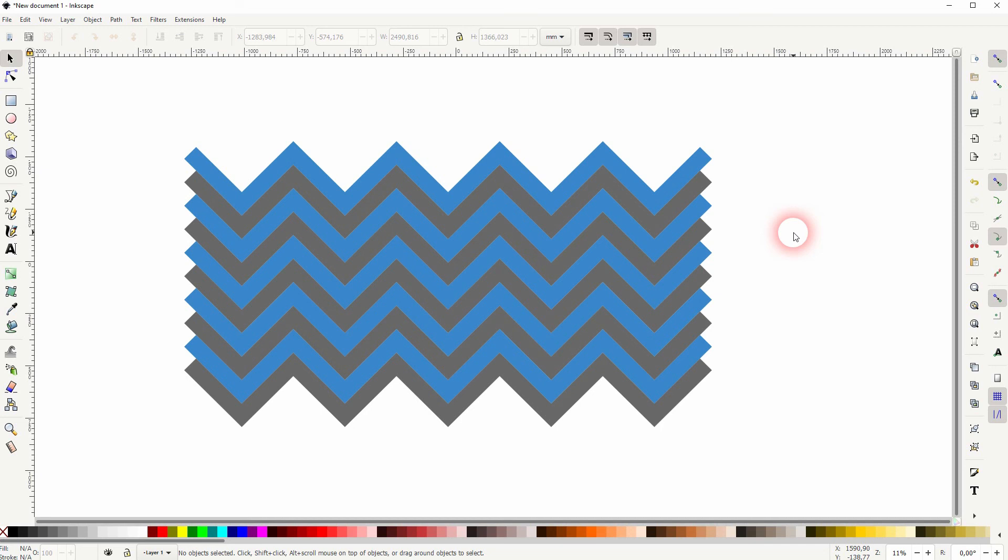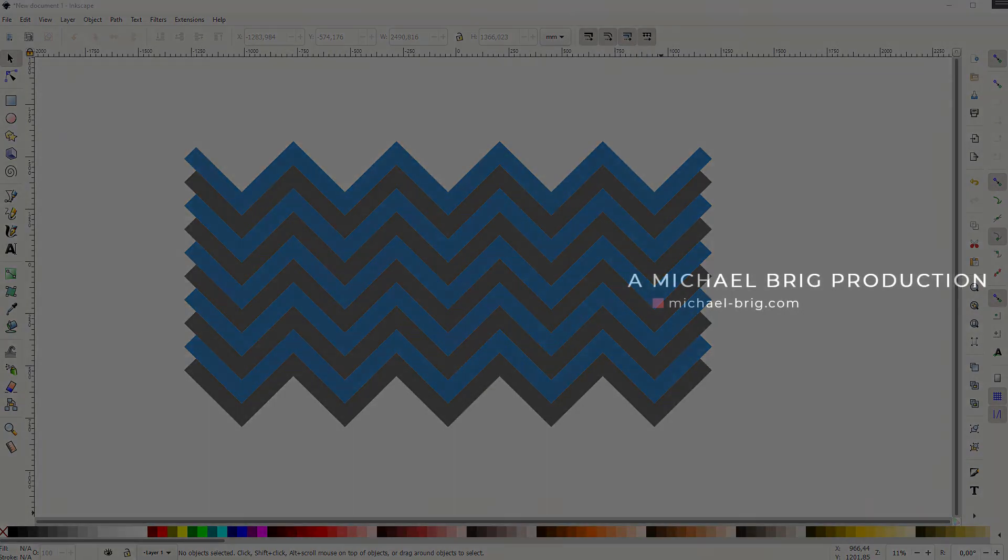And this is how you can create a chevron in Inkscape. Thanks for watching and I'll see you next time.